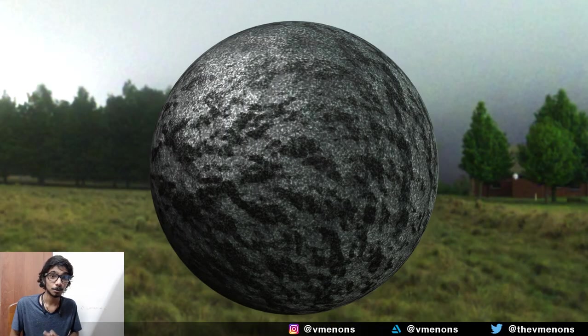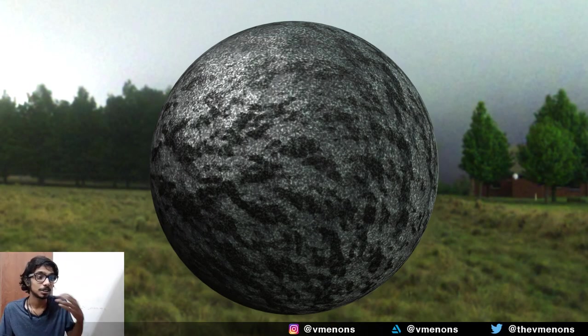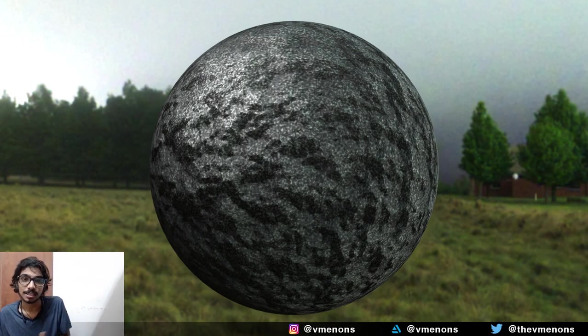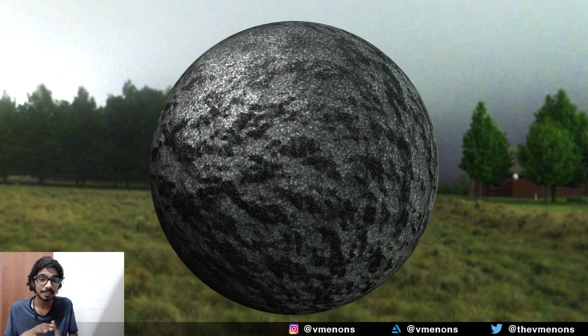So there you go. That was the simplest and easiest way to make procedural rock material inside Blender. And I hope you like this tutorial.